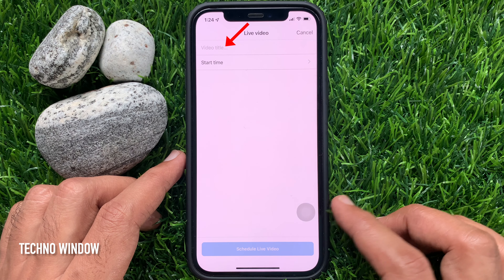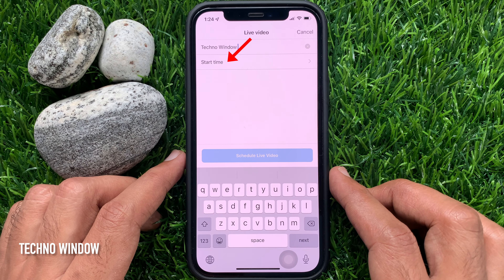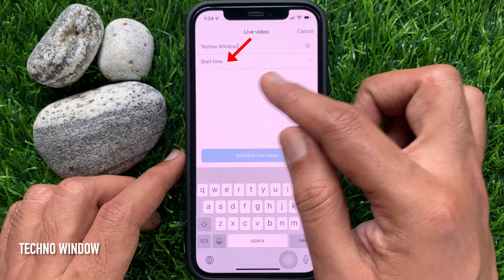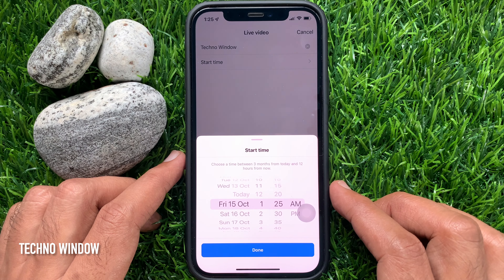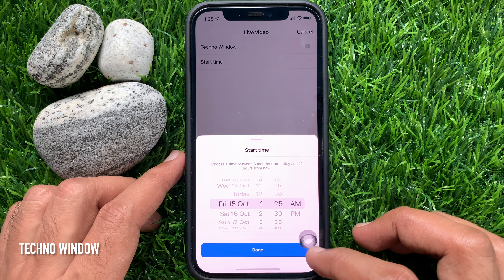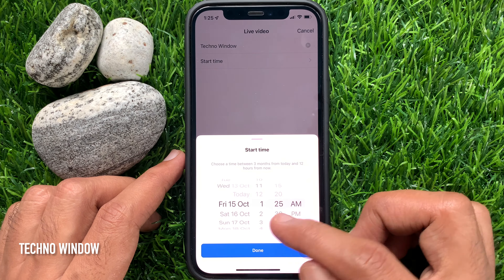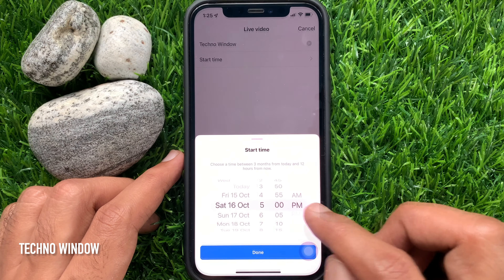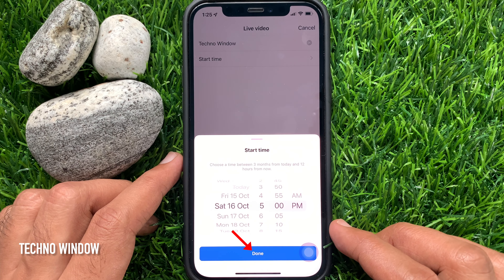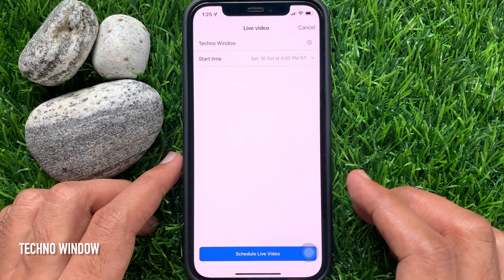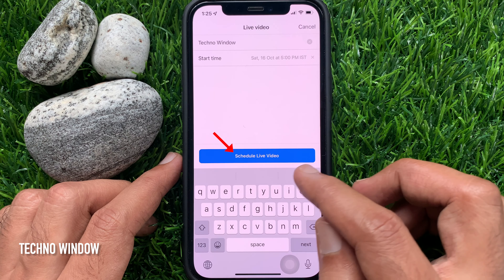For the live video, you need to enter a video title. Then tap Start Time. Choose a time between three months from today and 12 hours from now. Choose the date and time for your live, and also select AM or PM. When you've set up your time schedule, tap Done.